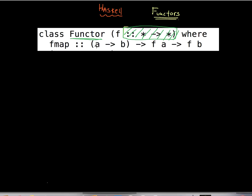What does the fmap method do? It takes in a function as one parameter — let's call it f1, which has type a → b — and a second parameter which is a functor value f(a). It then spits out a functor output value f(b).